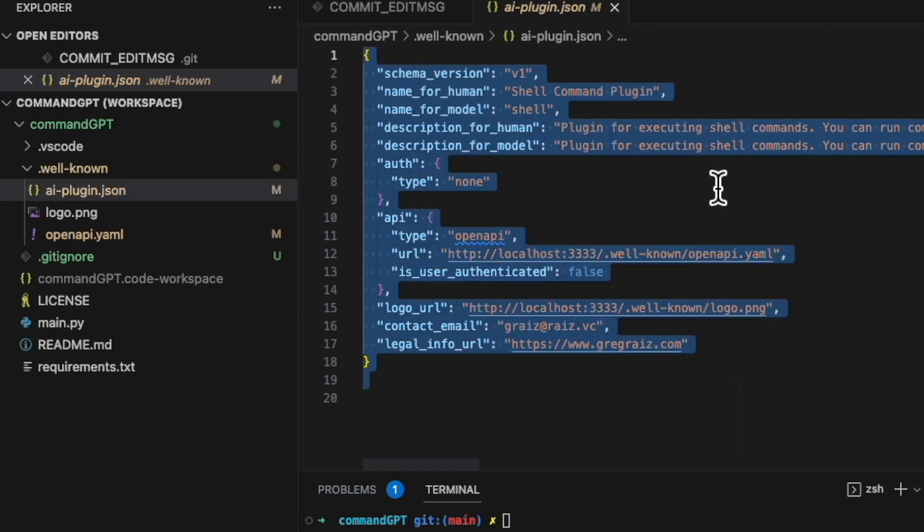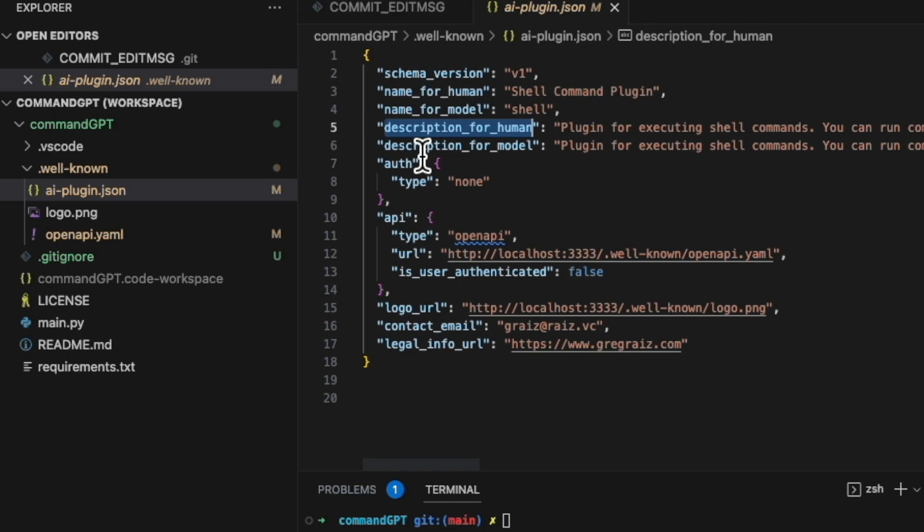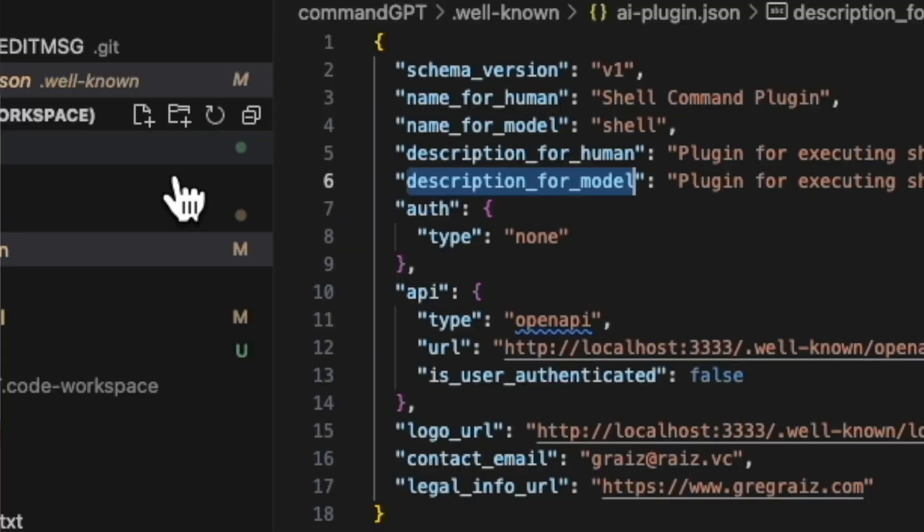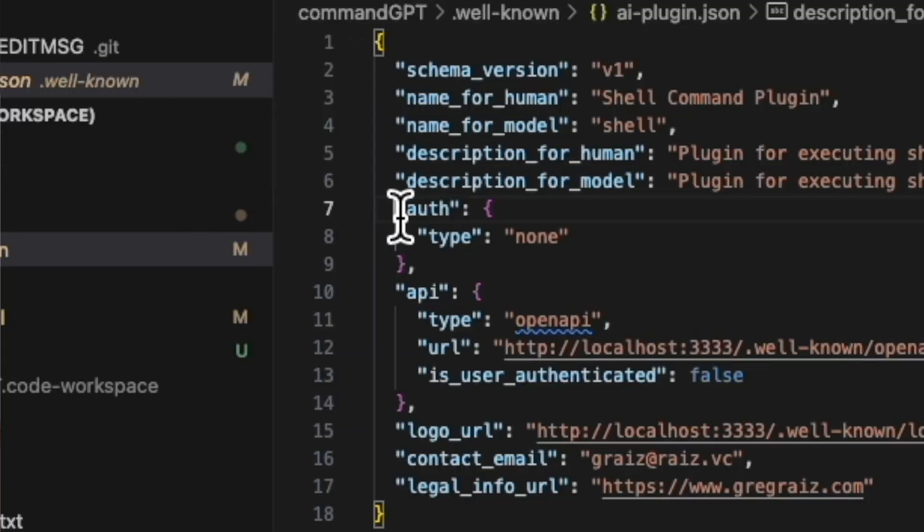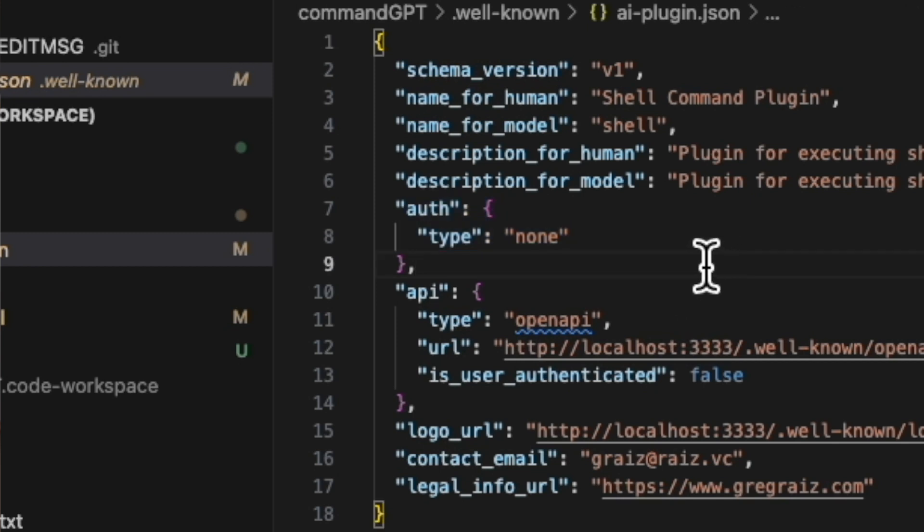It also has a machine readable or machine instruction description. This is kind of a prompt for the extension itself. You can specify if the extension has authentication. My example does not. It also specifies the API endpoint. And this can be either on the web or if you're developing an extension on your local computer, it's able to access that as well.